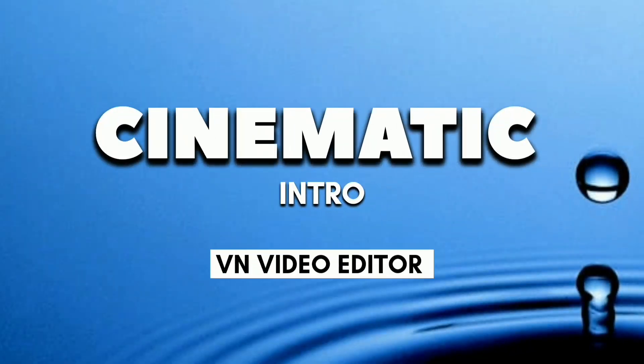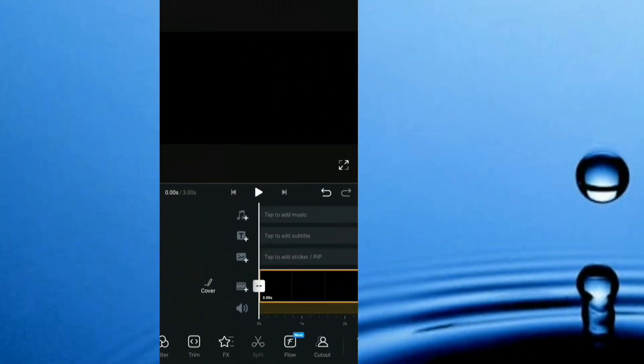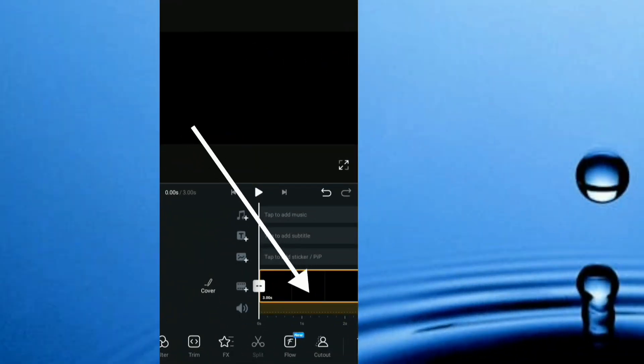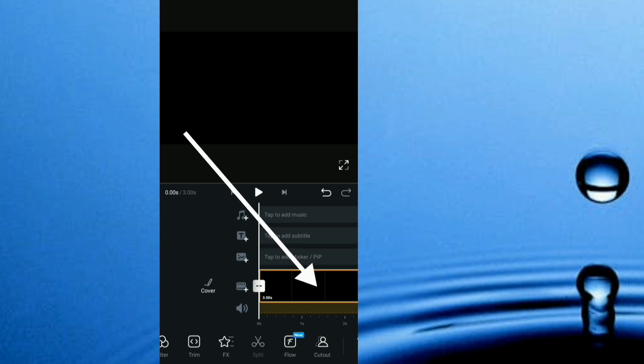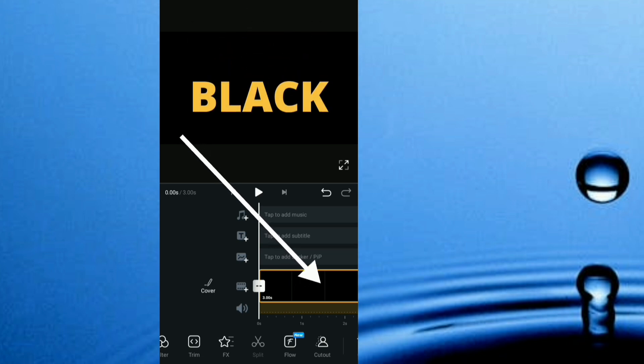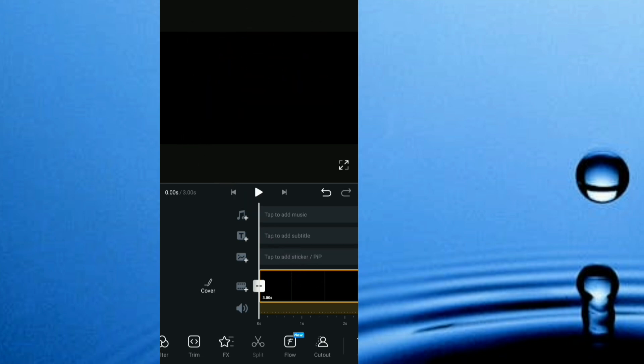How to create a cinematic intro with VN video editor. I head straight to VN. The first thing you want to do is import a black background. As you see, I've imported in a black background.